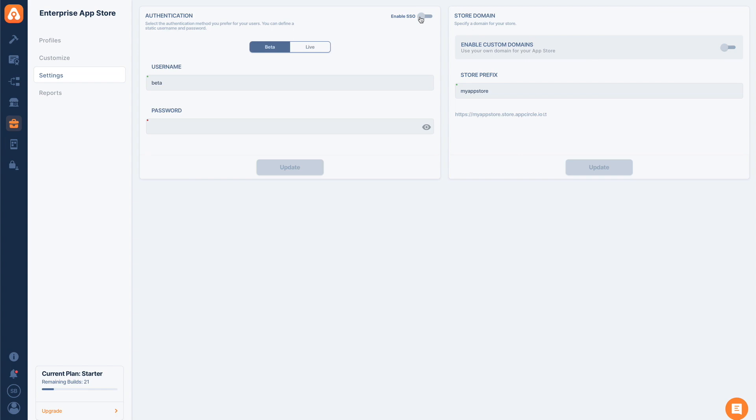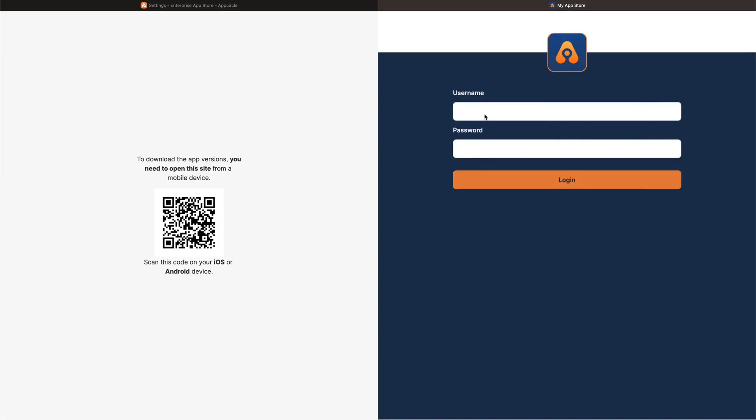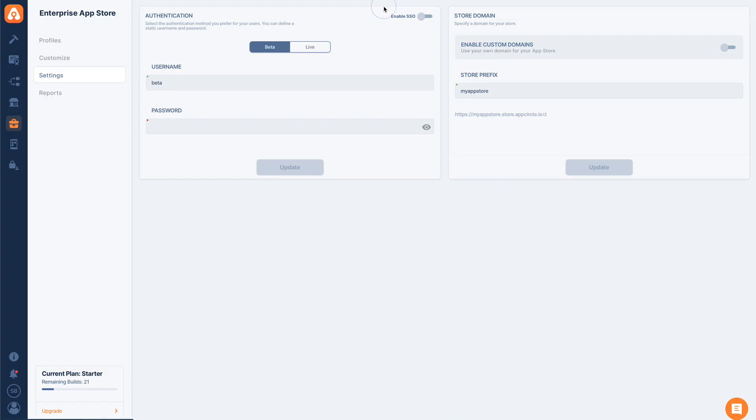Once you connect your SSO solution, your users will be able to log into your app store using their company credentials. On the right-hand side, I can enable custom domains, or I can give a store prefix and have my store hosted inside AppCircle. I can give any name to my app store here. Once I tap this, I will go to my app store and see how it looks. This is basically how we can configure our enterprise app store.